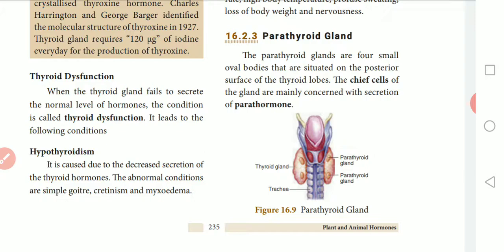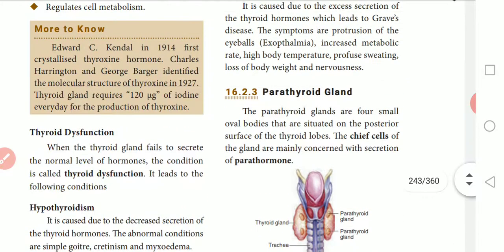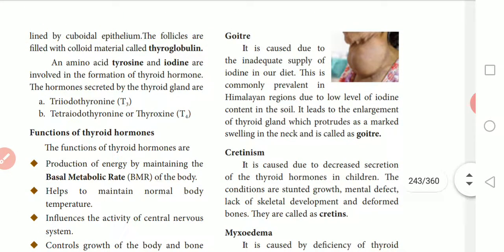Hypothyroidism is caused due to decreased secretion of thyroid hormone. The abnormal conditions associated with hypothyroidism are simple goiter, cretinism, and myxedema. When thyroxine secretion decreases or is absent, the hormone level becomes abnormal, leading to these diseases.